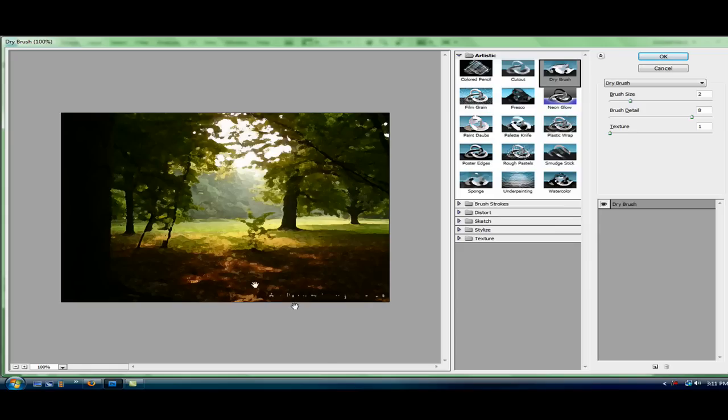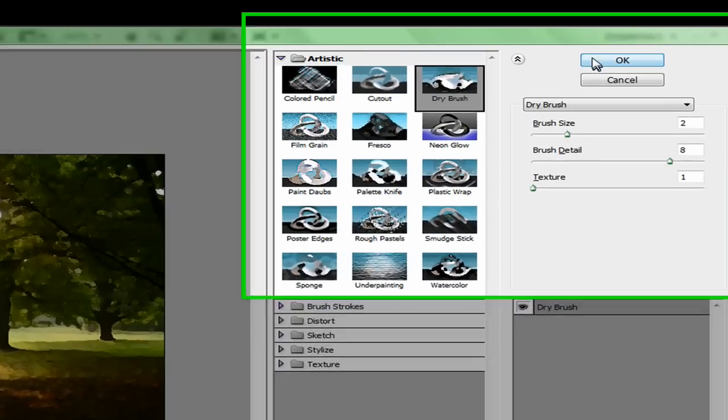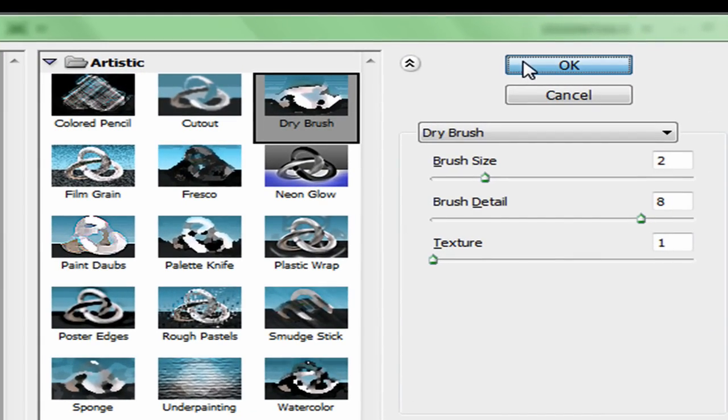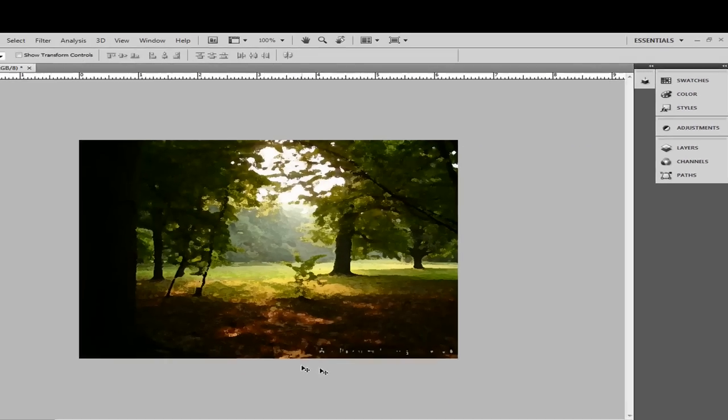And as you see there, it looks like a painting. And then you're just going to click OK. And there it is.